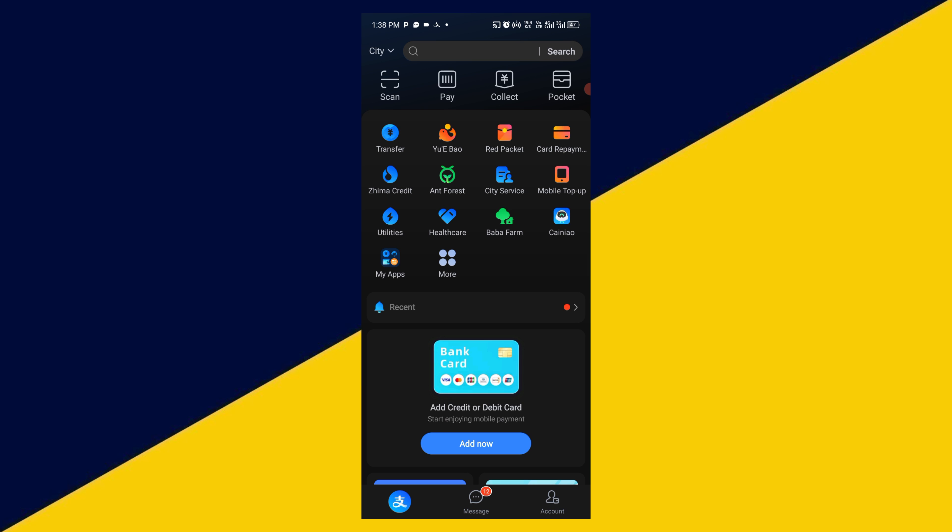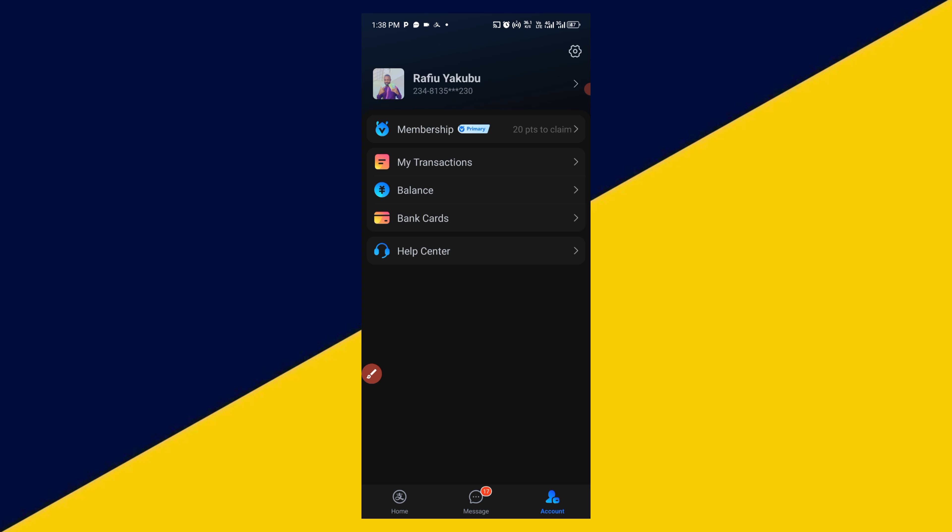The next thing you need to do is simply click on your icon right here, your Me icon. Click on Accounts. It will take you right here. Next thing you need to do is simply click on My Transactions.